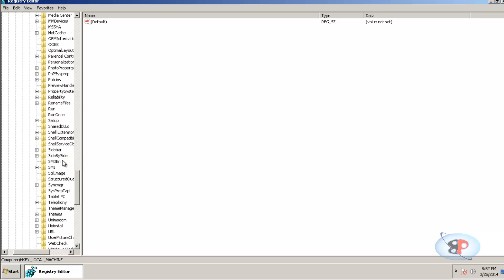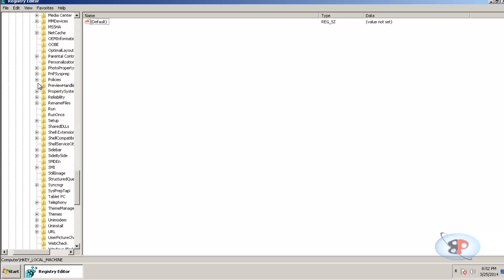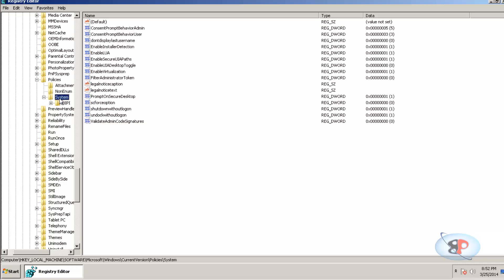If you go to Policies, you will see an option called System. Just click on that and you see this option called 'Shut down without logon'. So again, it's HKEY_LOCAL_MACHINE, Software, Microsoft, Windows, Current Version, Policies, and System. Here you see the option called 'Shut down without logon'.